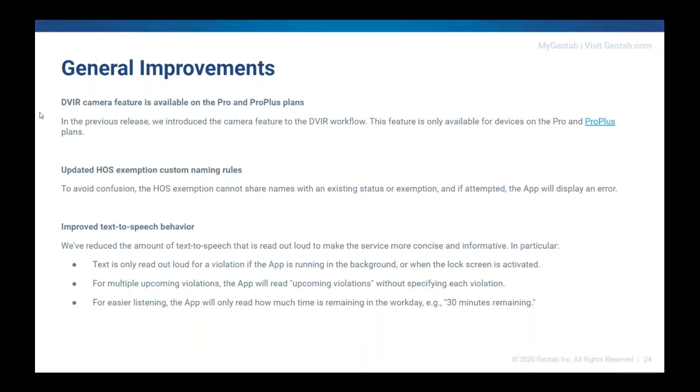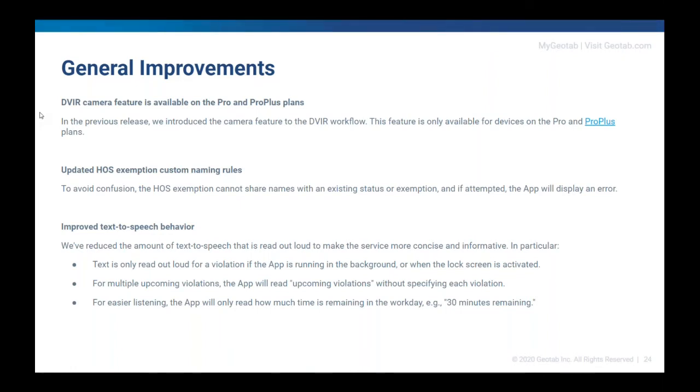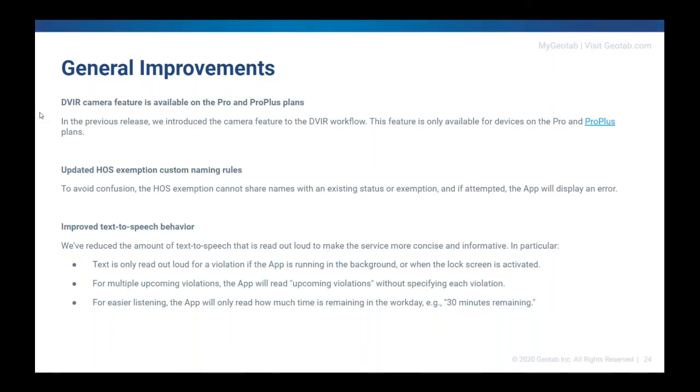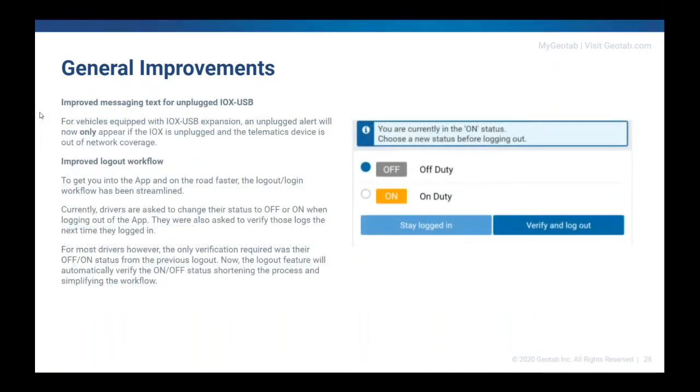There's also improved text-to-speech behavior. So we've basically reduced the amount of talking that the system's actually going to do. So before, if you had a violation of multiple types, it would actually specify every single one. So if anyone had ever, let's say, stayed on duty by accident for a couple of days and ran out of both cycle time and duty time, the system's going to yell at you and tell you all of those different violations. And it's pretty loud and it's a lot of talking. So now, if you have multiple upcoming violations, it will just say upcoming violations and not actually speak each and every one of them. As well, it will only read out how much time is remaining in the workday instead of going through the whole entire process. And it's also read aloud for the violation if the app is running in the background or when the lock screen is activated. So it's not going to pop up otherwise.